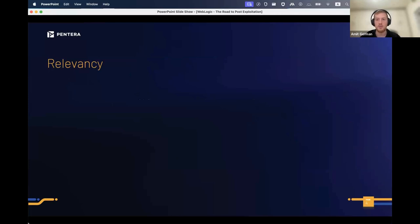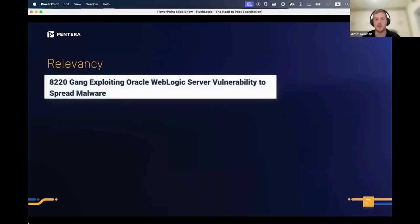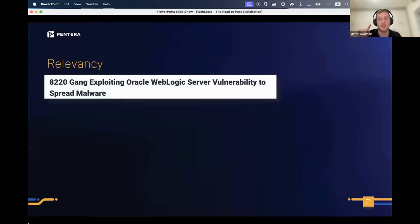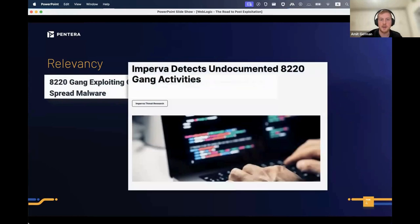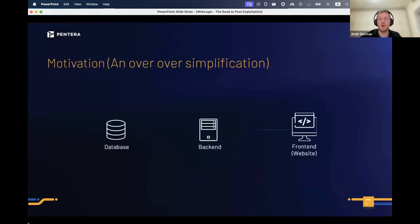I'm going to talk about WebLogic and specifically two old vulnerabilities from 2020. It's really important to say that these vulnerabilities are still being exploited today — there's a recent article specifically about these vulnerabilities on WebLogic. So everything here is still relevant.